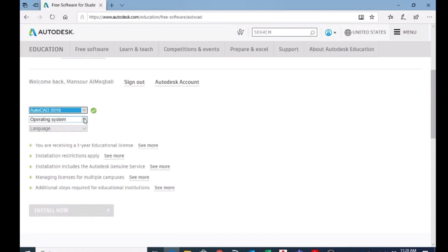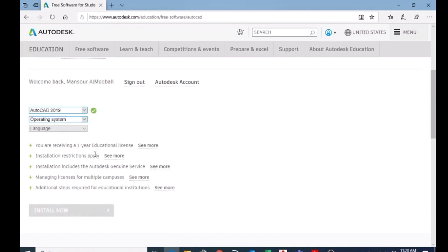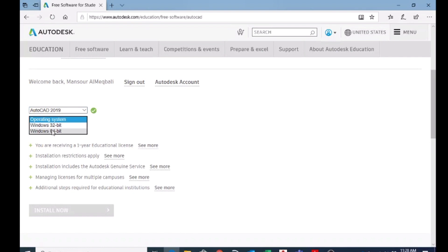And the operating system. The operating system is Windows. So it is automatically detecting it is Windows, but the thing is they are asking you to choose whether it is 32-bit or 64-bit. And to check that one...